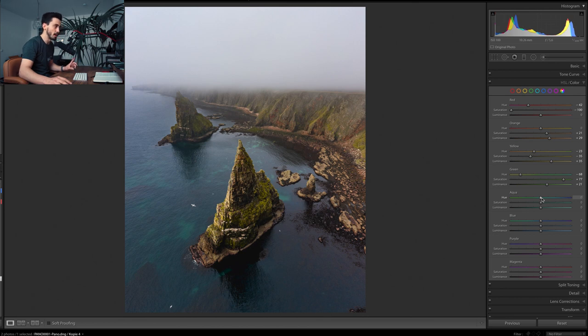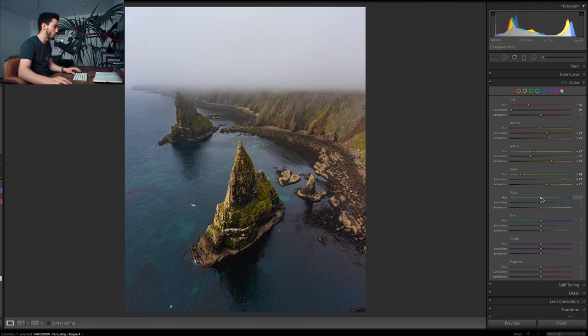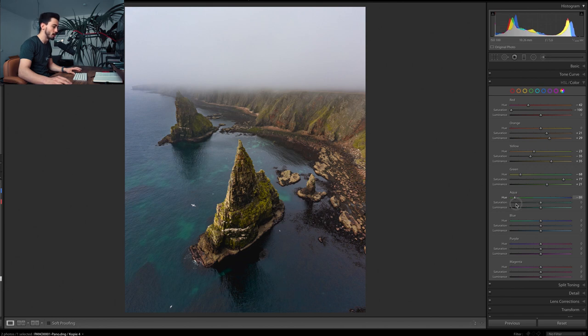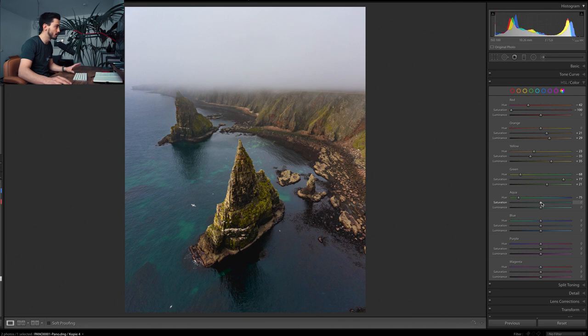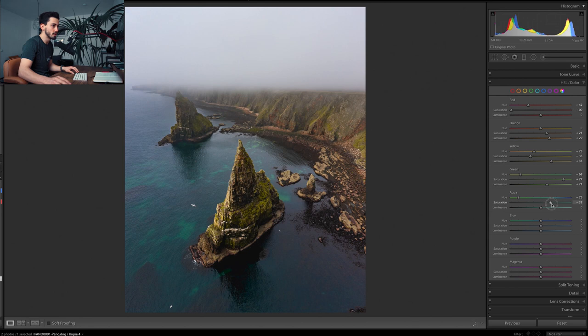Now comes the interesting part because you can see already some of the aqua in the water. Let's bring the aqua quite far towards the green so the aqua pops out nicely. Then I'll raise the saturation of the aqua and also, let's see, luminance goes up to somewhere around here.